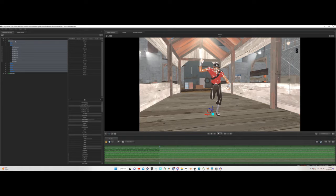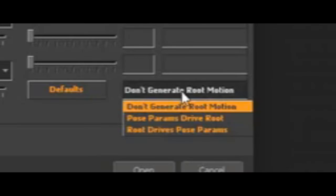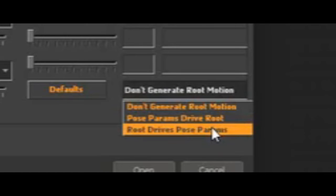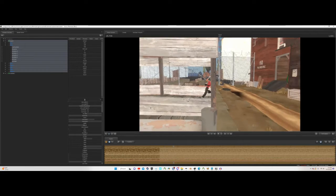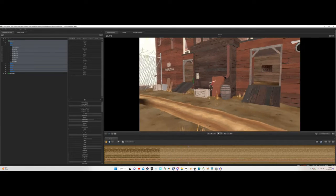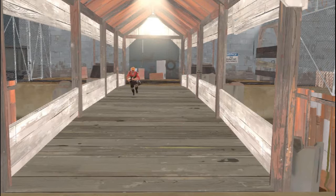The easy way is to select pose params drive root. This will make it so the root animation is added in based on the actual speed of the running animation. But now we have a new problem.